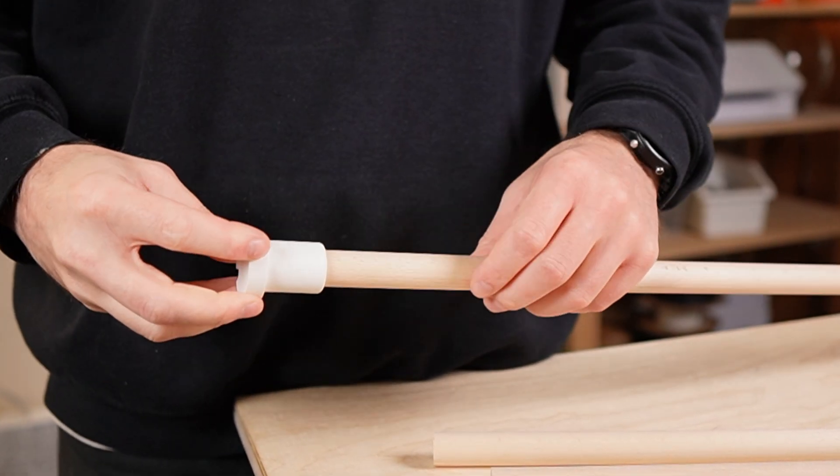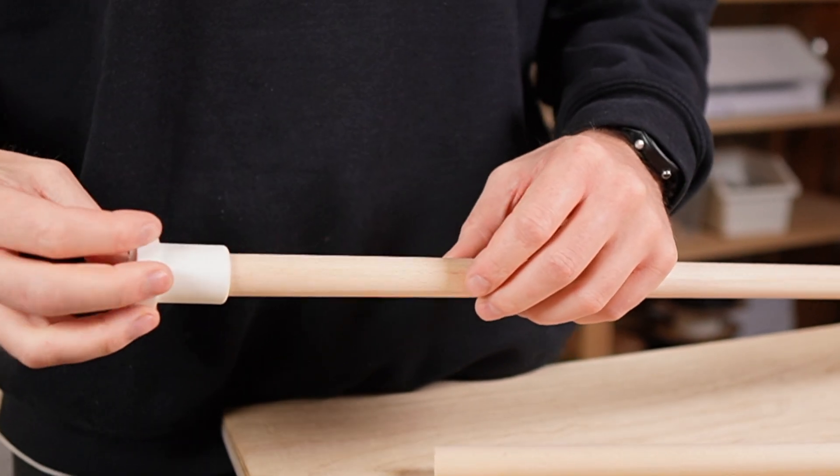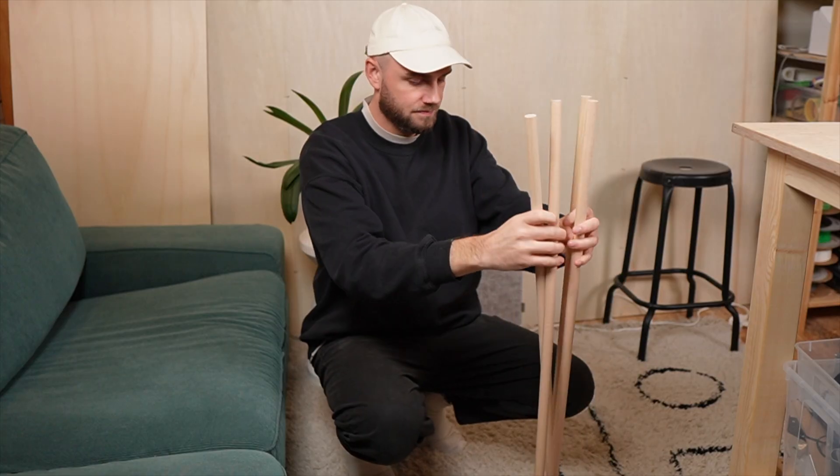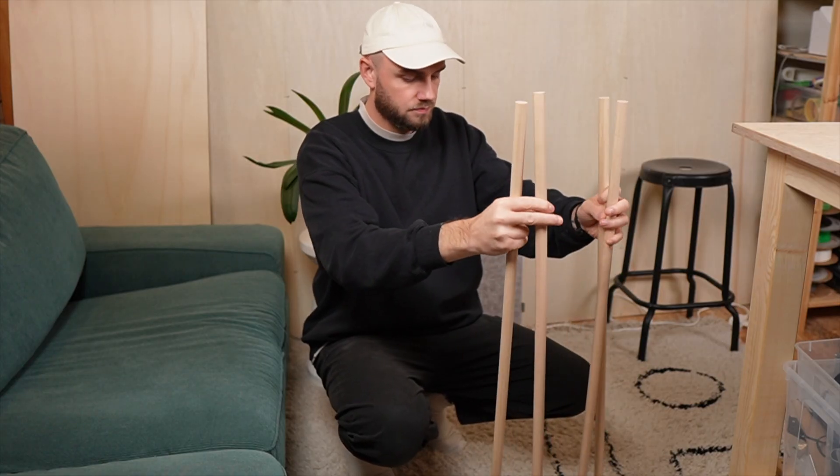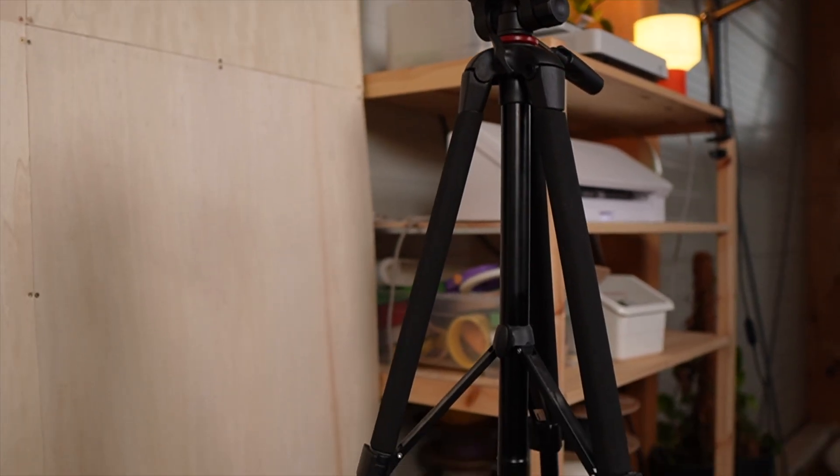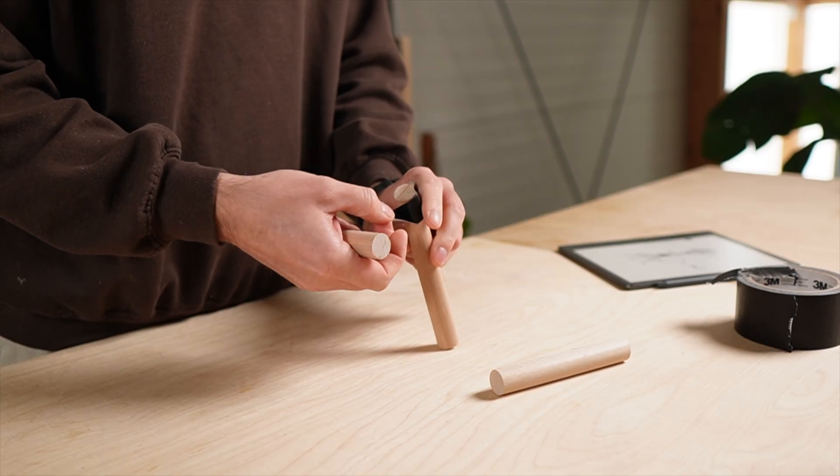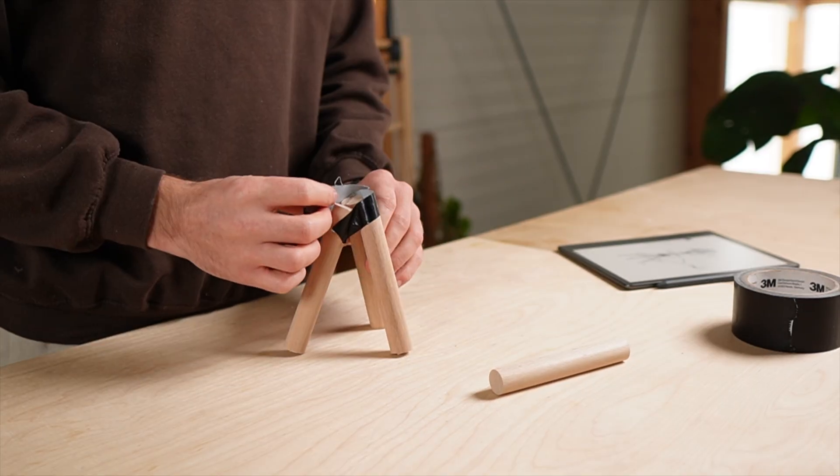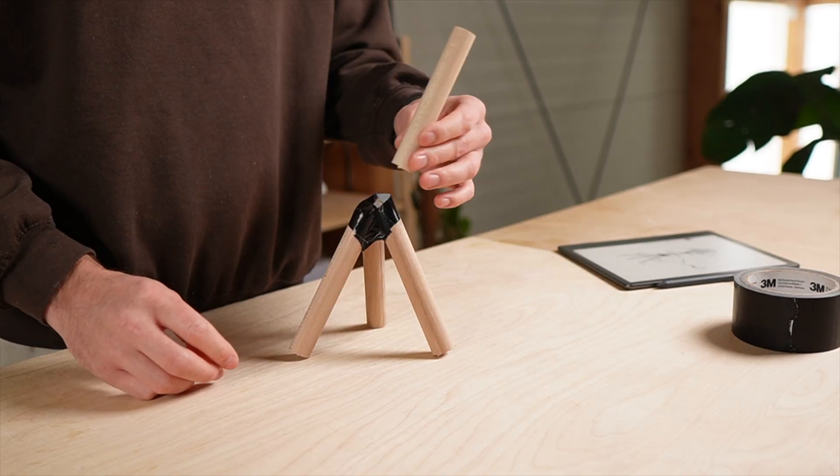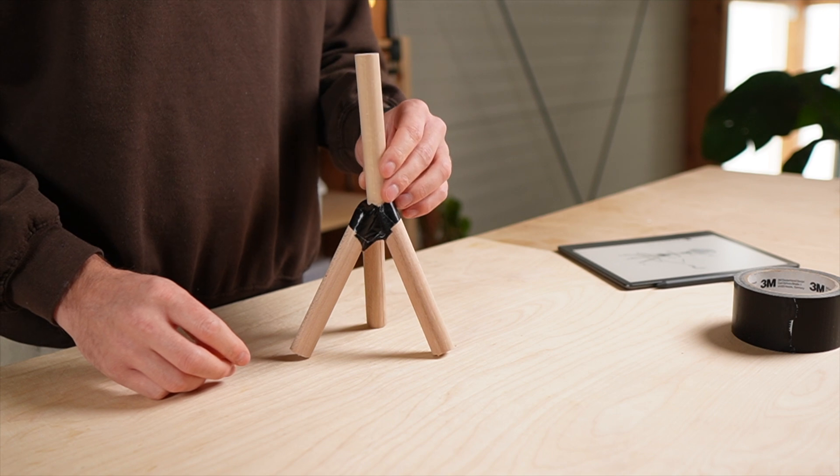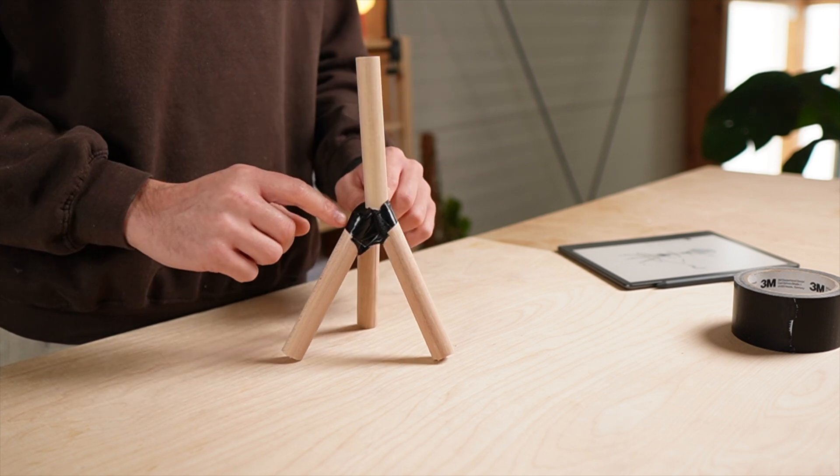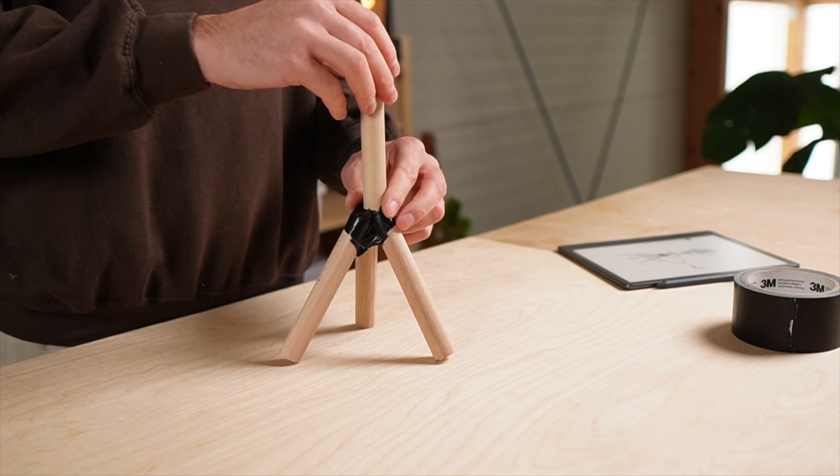But how do you turn thin, wooden dowels into a structure strong enough to support a 5 foot floor lamp? The answer is a tripod. A tripod is naturally stable. It distributes weight evenly and it's perfect for something this tall. So that became the foundation of my design.